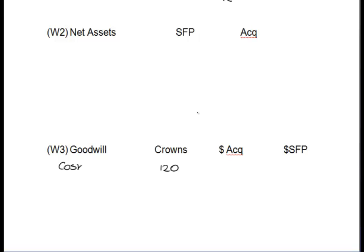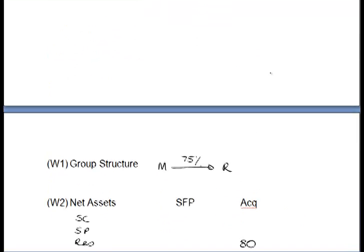The first thing we have to deal with is the cost of the investment from the group SFP, and we're told that's 120 million crowns. You could convert that into dollars at this stage, but I'm just picking it up from the first line of the question. We are told that the subsidiary has reserves at the date of acquisition — I'm going to use crowns since that's the information given — so it's 80 million crowns at the acquisition date.